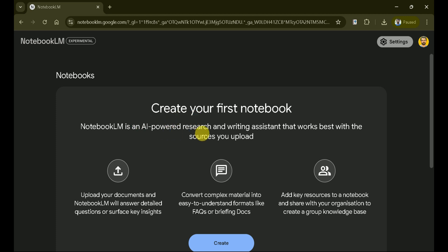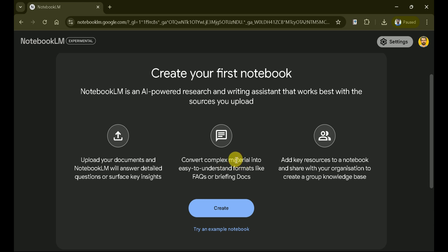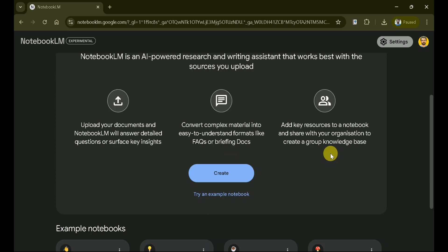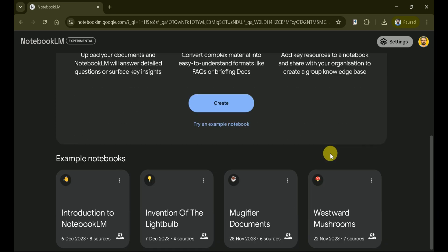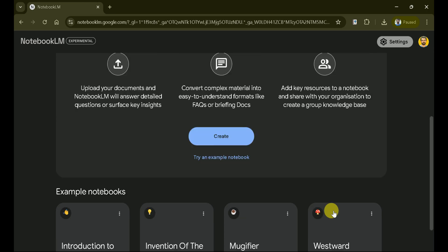On the main page, you're invited to create your first notebook. This is where the magic begins. Upload your documents and Notebook LM will answer detailed questions or surface key insights, making your research more efficient. Add key resources to a notebook and share them with your organization to create a collaborative knowledge base. Need inspiration? Explore example notebooks like Introduction to Notebook LM or Invention of the Lightbulb to see how others are using this tool.